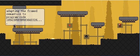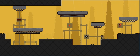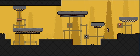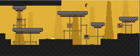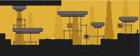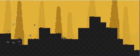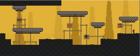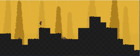Adapting the frame semantics to program code big long number, okay, synchronizing Geraldian patterns with neutron flows, what's going on here, okay we can't go up there, whoa, okay, that's quite the thing we have here. Let's try that again with 50% more careful.